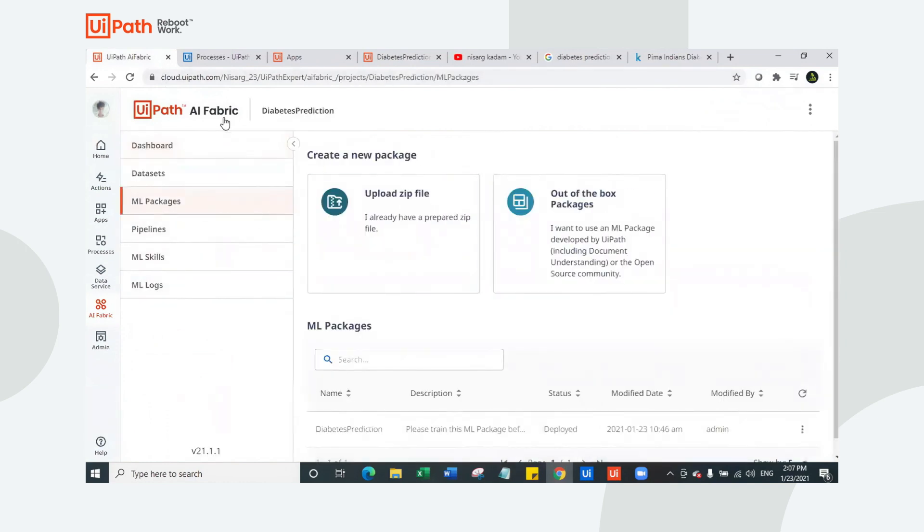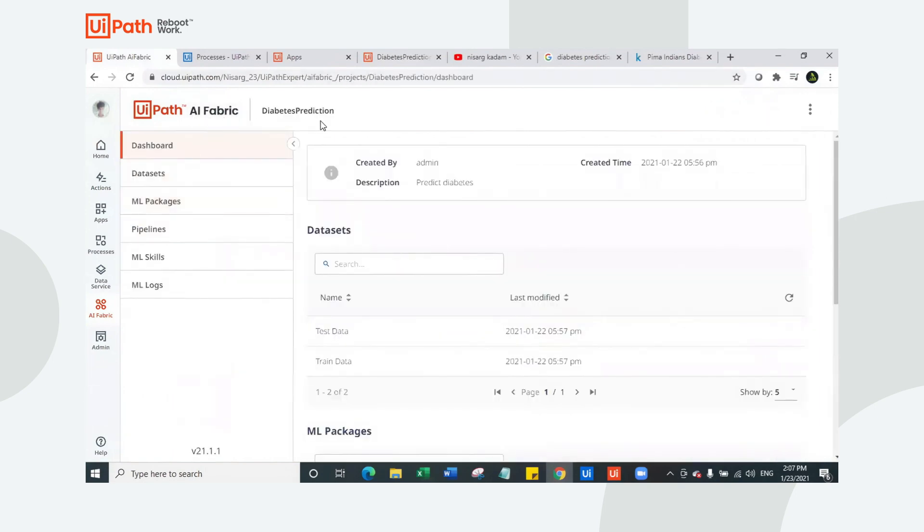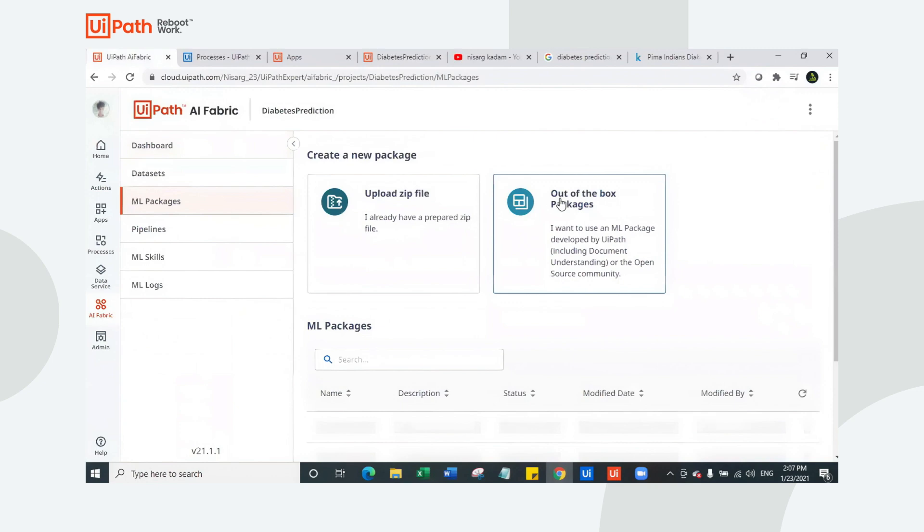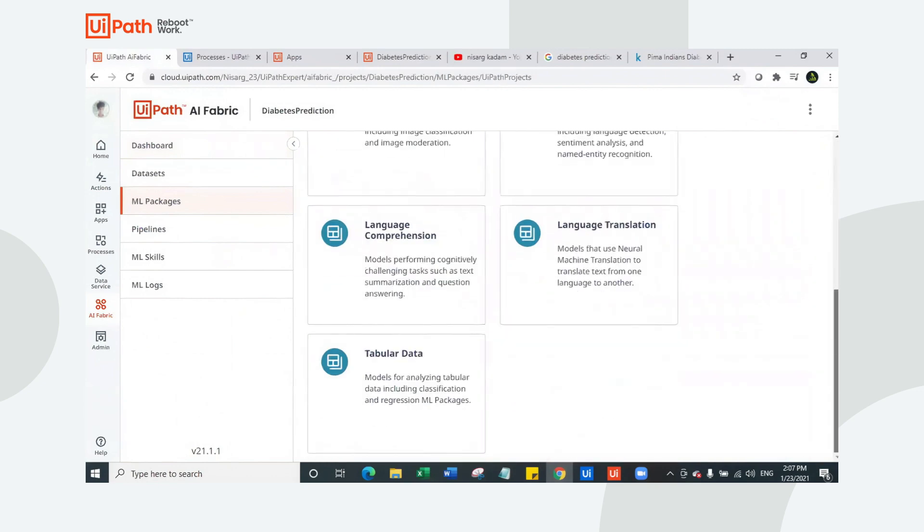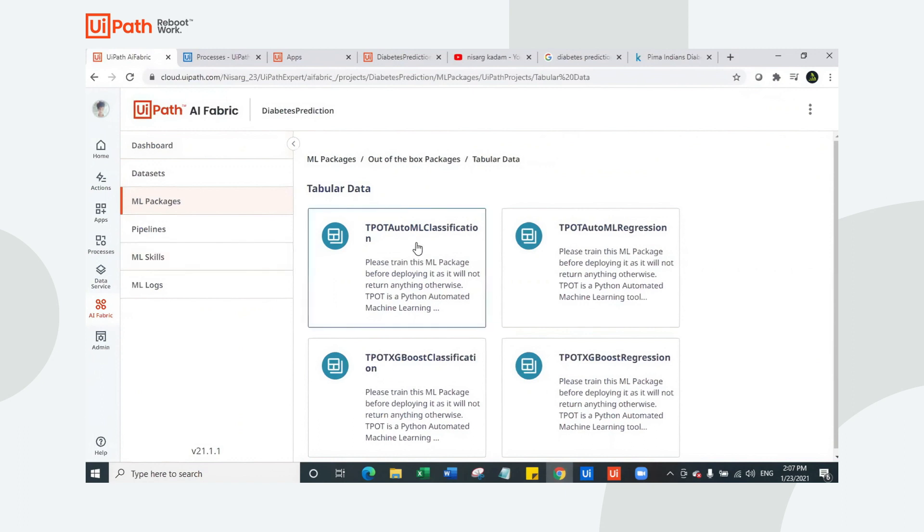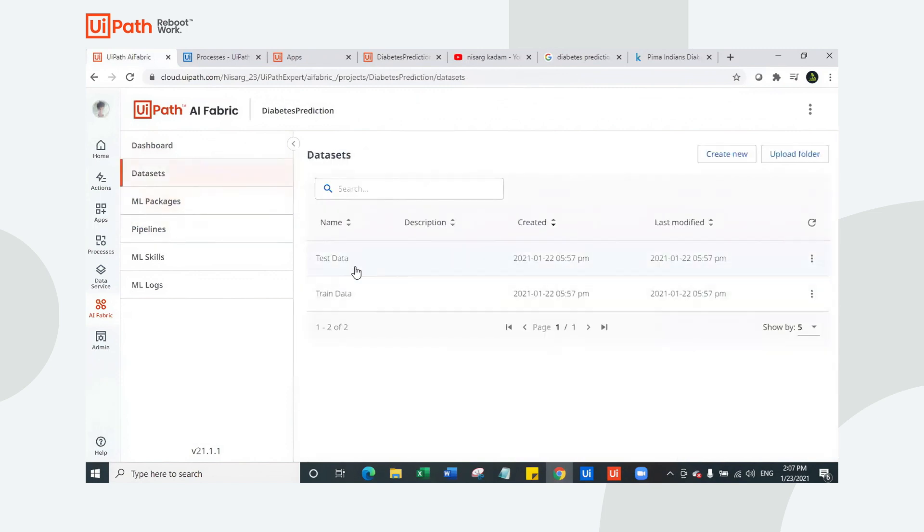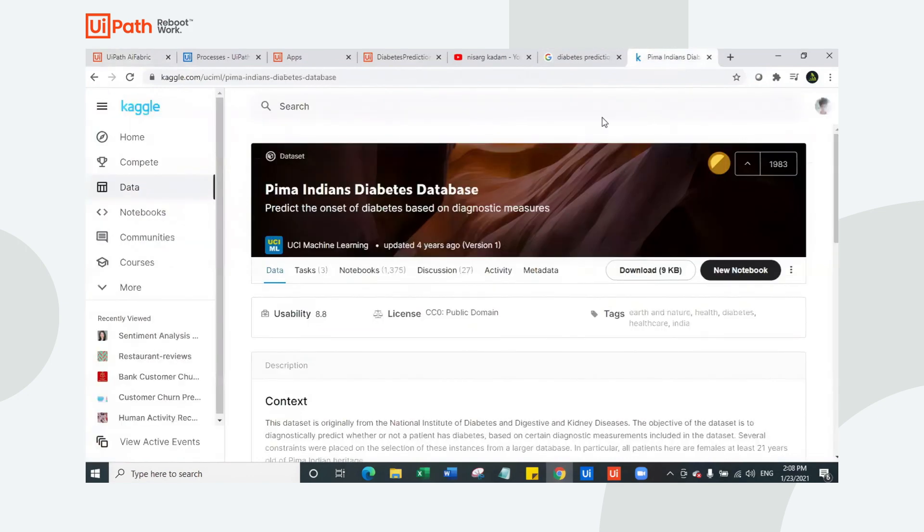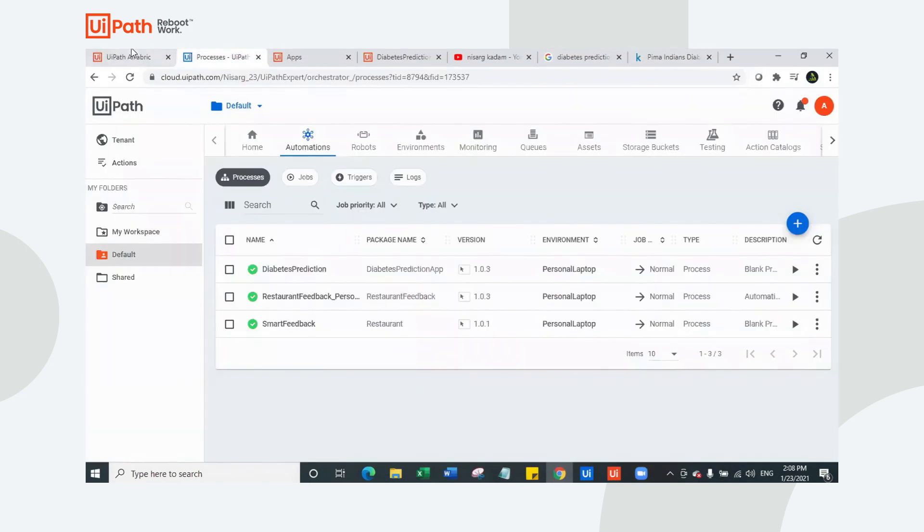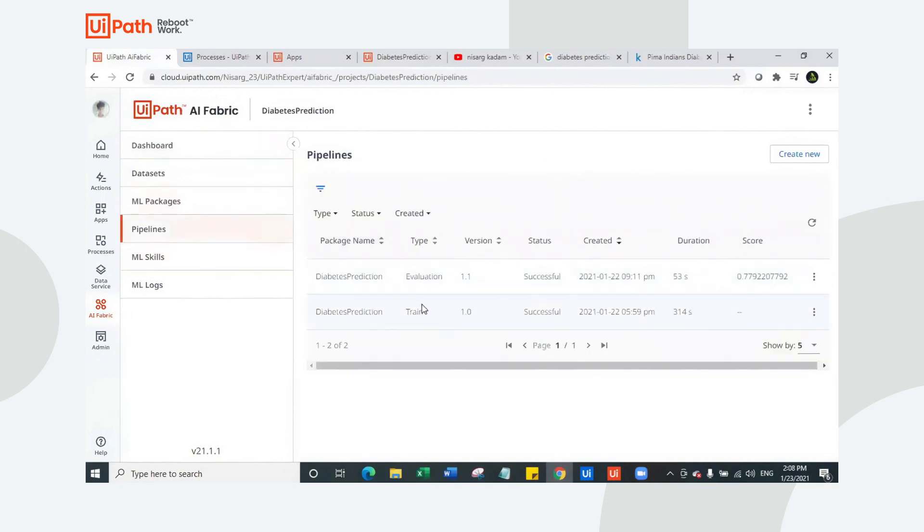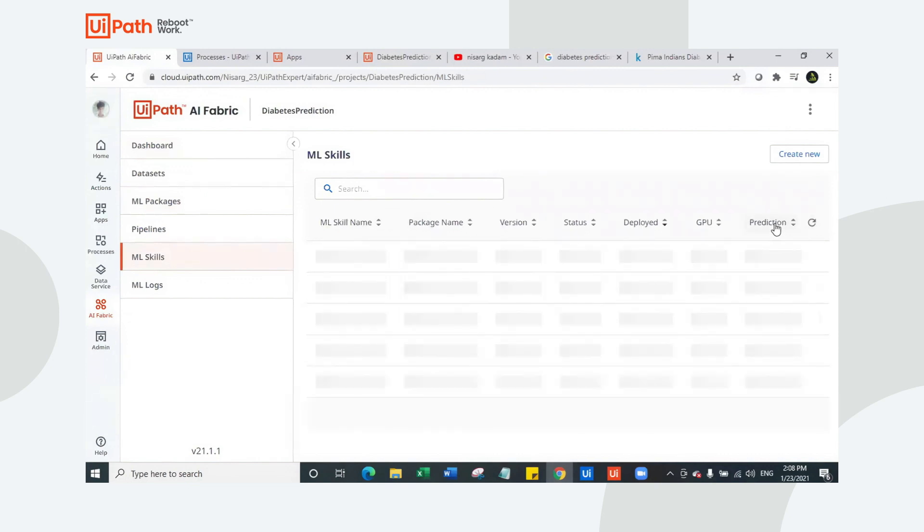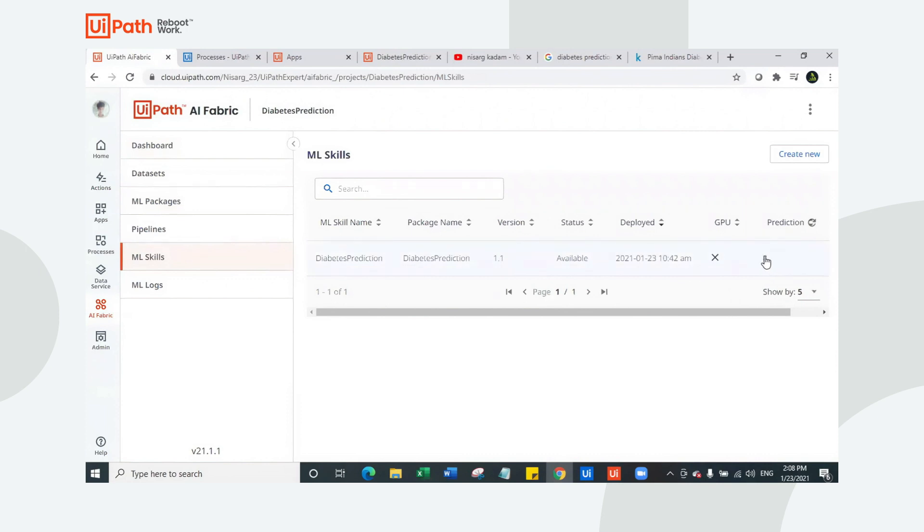I used UiPath TPOT model. I'm currently in UiPath AI fabric. This is the project for diabetes prediction. If you go to ML packages out of the box package here in the tabular data, I'm using TPOT auto ML classification model, because I just need to predict whether person has diabetes, yes or no. So it is going in a classification model. I uploaded the dataset here, test data and train data. You can get the data from Pima diabetes dataset. I got the accuracy of 77.92% when I trained this model. The skill is also deployed right here. We have made almost eight predictions.